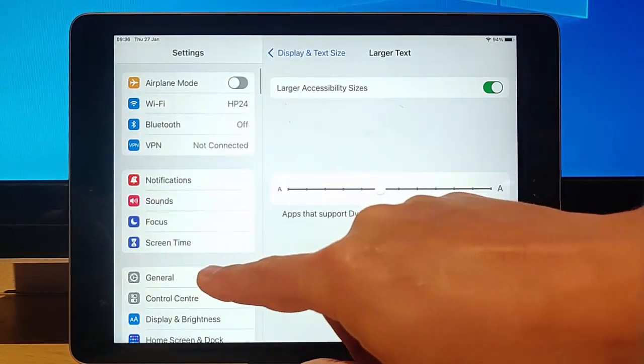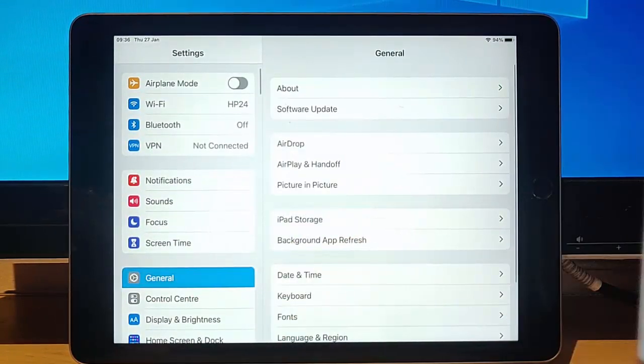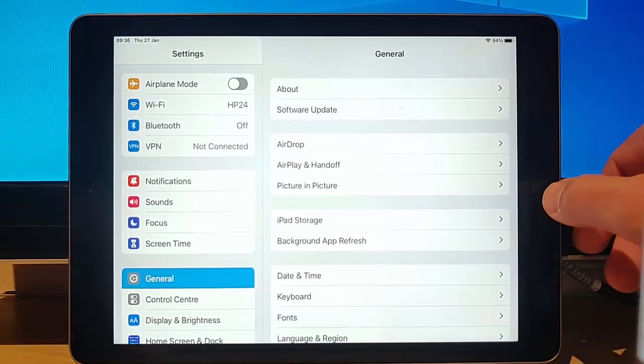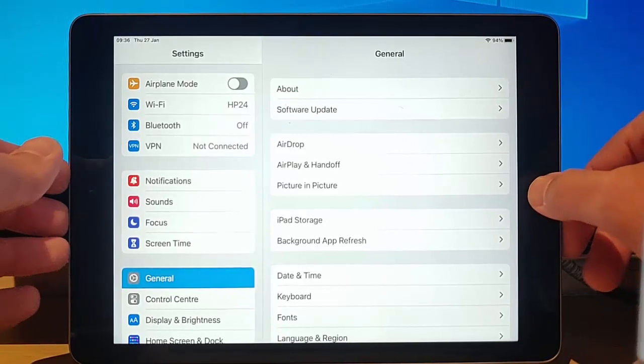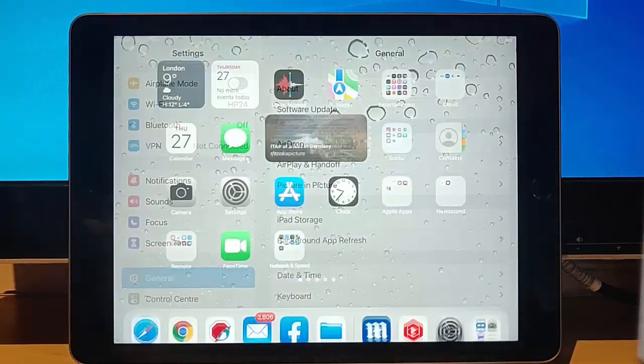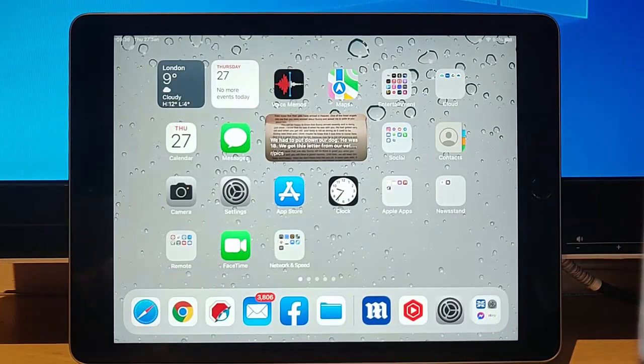And I'm just going to then tap on General there to get us back to the normal place. And then I push the button on the front of the iPad.